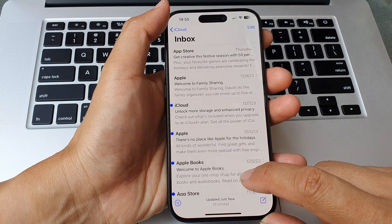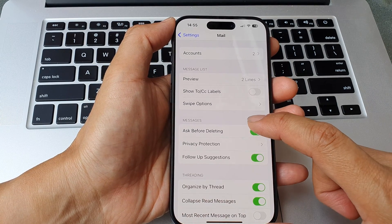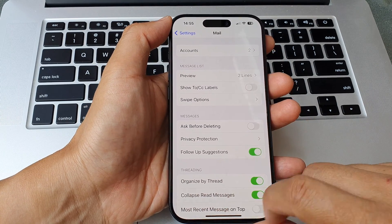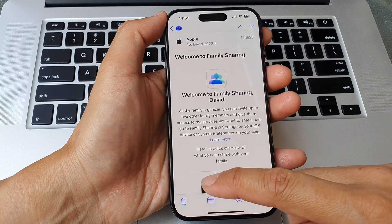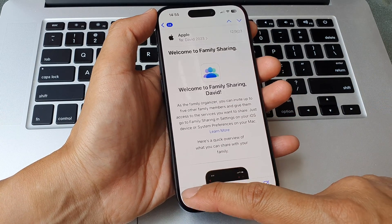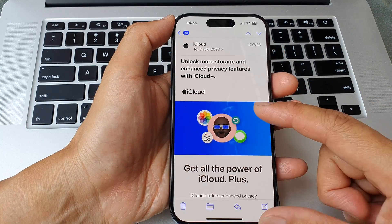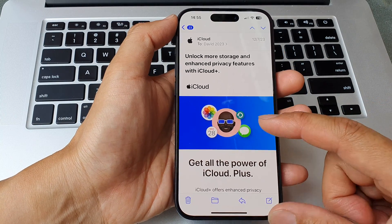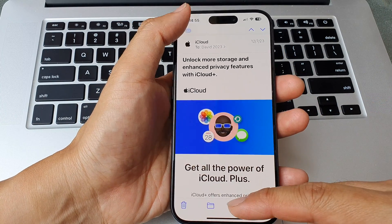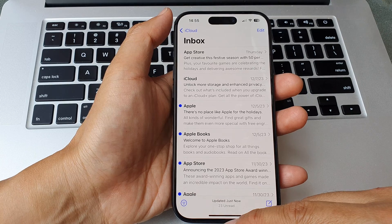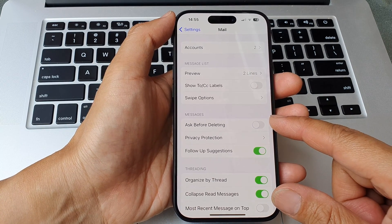Now if I go back and turn it off, you can see I can now simply delete — I tap on the Delete button and it will immediately delete the email without asking me to confirm. And that's it — that is Ask Before Deleting.